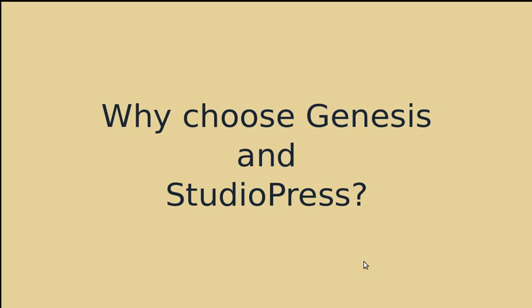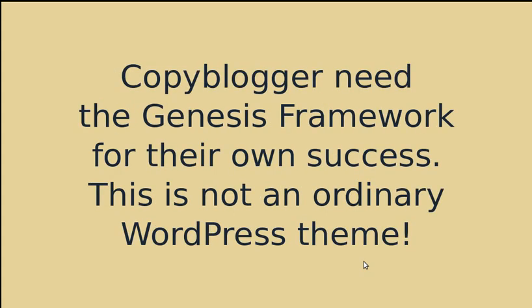Why should you choose Genesis and StudioPress? It's because Copyblogger, they've got a big vested interest in keeping this framework, the Genesis framework, up to date. Because they use it on all their sites. Last year they turned over more than $7 million and they need it for their business. So they're going to make sure it really is a good framework and good themes.